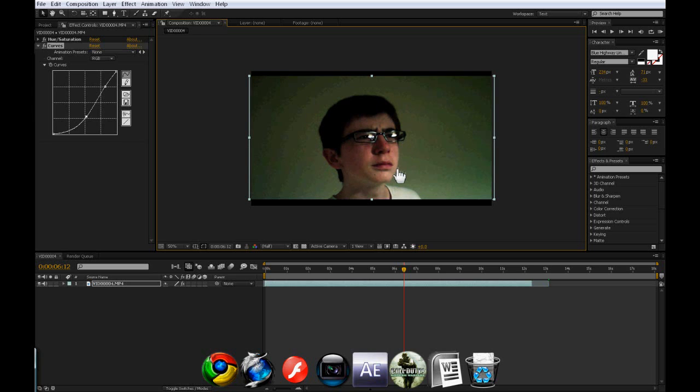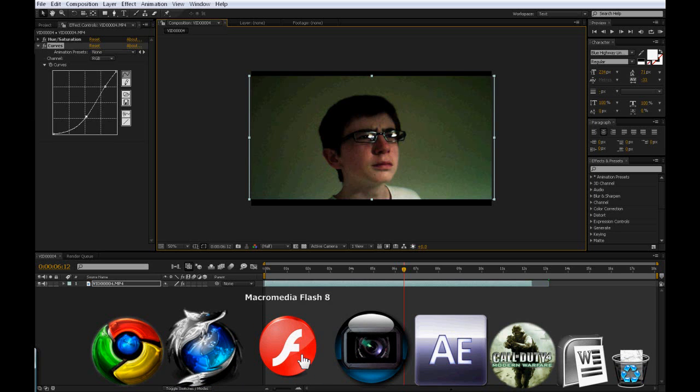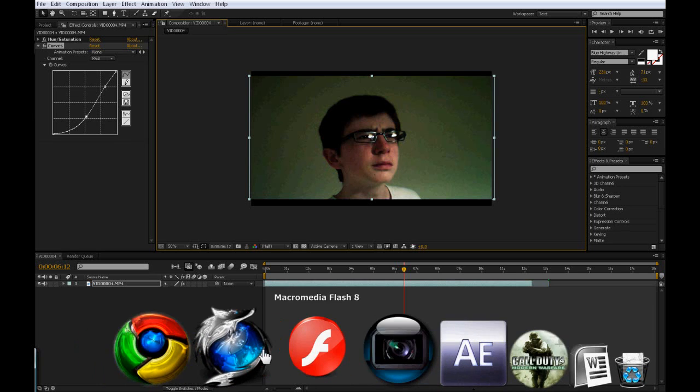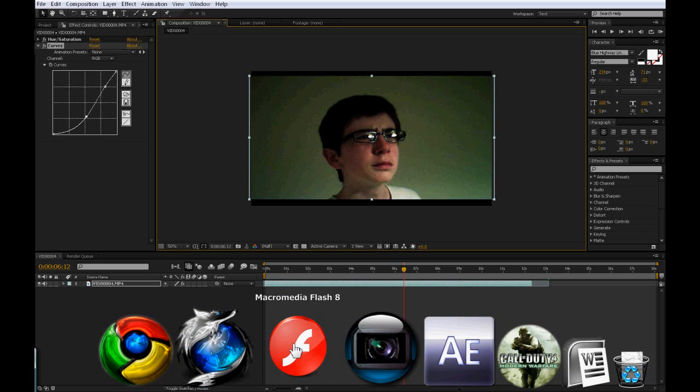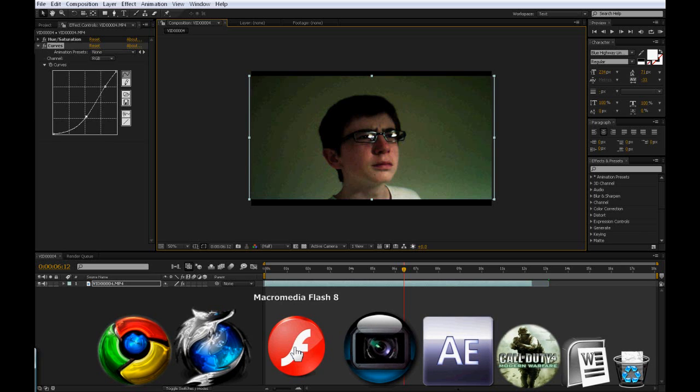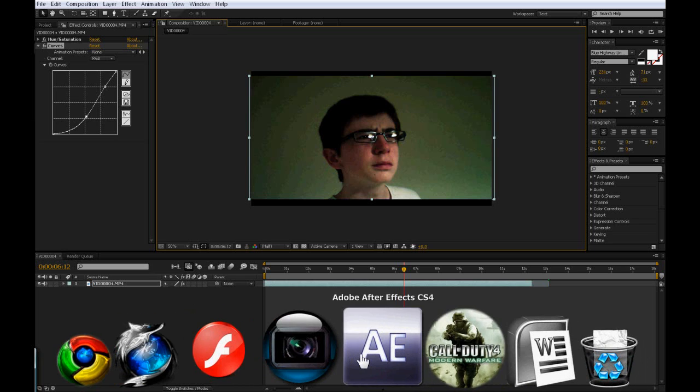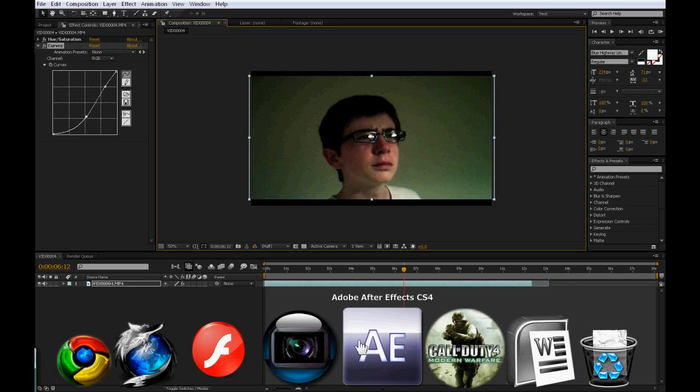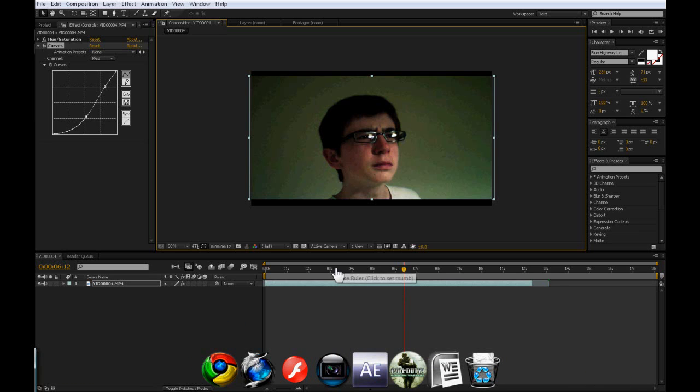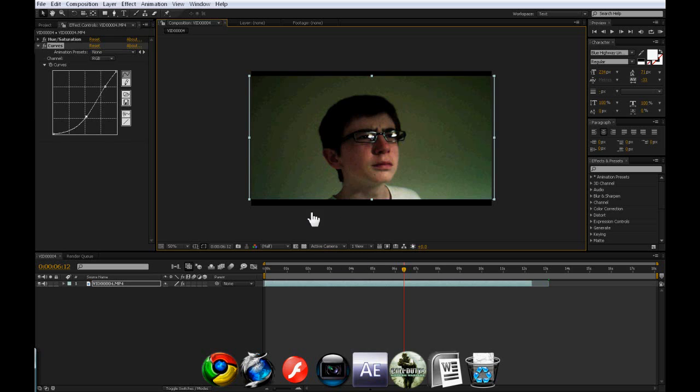If you've got any tutorial ideas that you want to give to me, I will take them all into account. I'm doing at the moment tutorials for Macromedia Flash 8, Sony Vegas and Adobe After Effects CS4. So any requests just write them in the comments or send me a message on YouTube. Or send me an email. Go to the channel and check that out. Thanks for watching this very simple tutorial on how to change the lighting in Adobe After Effects. Okay, thanks for watching and please subscribe.